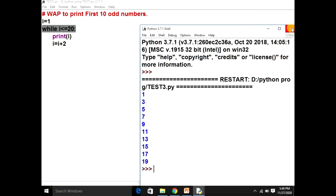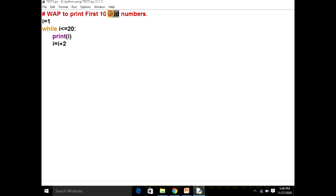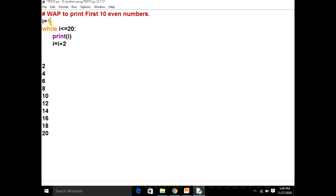Now we are going to do the second program: the first ten even numbers — two, four, six, eight, ten, twelve, fourteen, sixteen, eighteen, and twenty. In the previous program, the only change we make is the initial value of I: we assign two instead of one. The condition remains while I is less than or equal to twenty, because the last even value is twenty, and the increment stays I plus two. Two plus two is four, four plus two is six, and so on up to twenty.